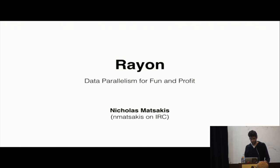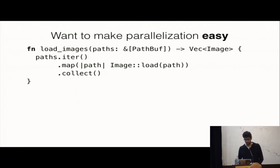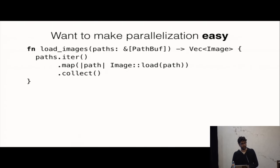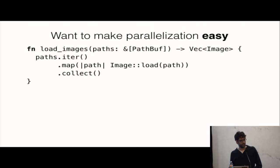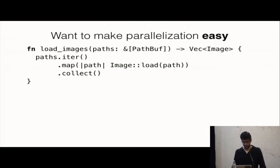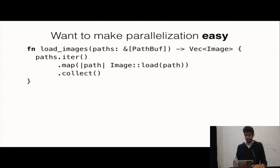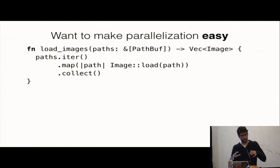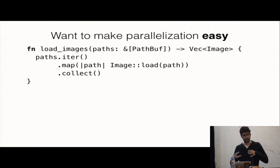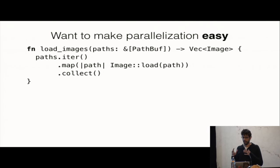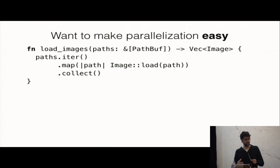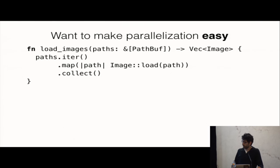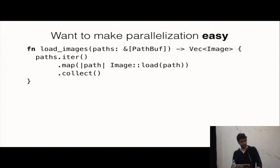The idea of Rayon is I want to make it easy for you to add parallelism into your code, and specifically I want to make it really easy for you to take kind of for loops or iterators that you were doing and make them run in parallel. So some function that took too long should take less time, and people often call that data parallelism. And so if you look at this piece of code, this is a sequential loop using iterators to load a bunch of images off the disk.